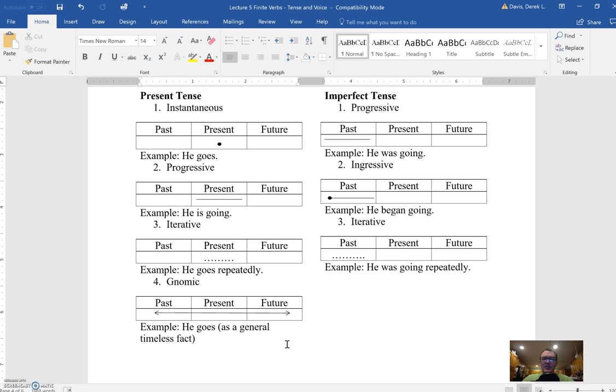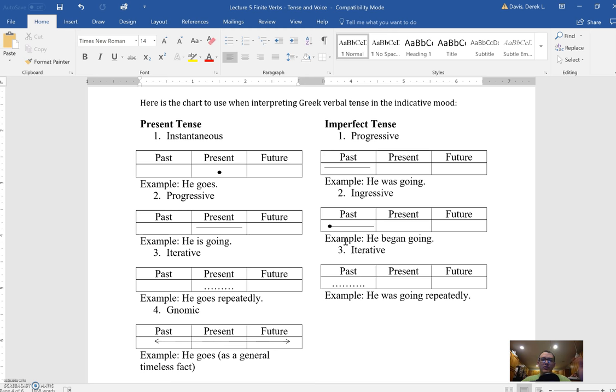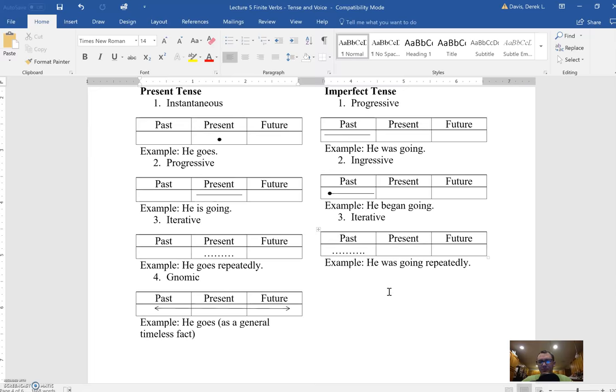That is, it's saying something about the subject that's true throughout time and space. So 'he goes' - the idea is that it's almost central to the subject's being that they go. In other words, they are always going and have always gone. God has always loved us and has always loved, so God is love. Those are the four different options for the present tense. You'll notice that the imperfect tense has some very similar ones, but in the past, minus the instantaneous. So you have a progressive imperfect translated 'he was going,' the ingressive imperfect focusing on the starting point, 'he began going,' and then iterative: 'he was going repeatedly' or 'he went repeatedly.'